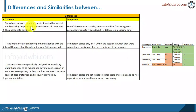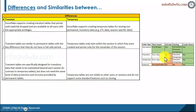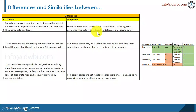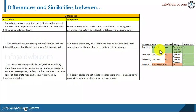Transient tables persist until explicitly dropped. The only difference between transient and permanent is that transient tables do not have fail safe. Temporary tables, however, are only for that particular session and are usually created for ETL-specific data sessions. Transient tables are similar to permanent tables in almost every way except for the fail safe and the cloning option.